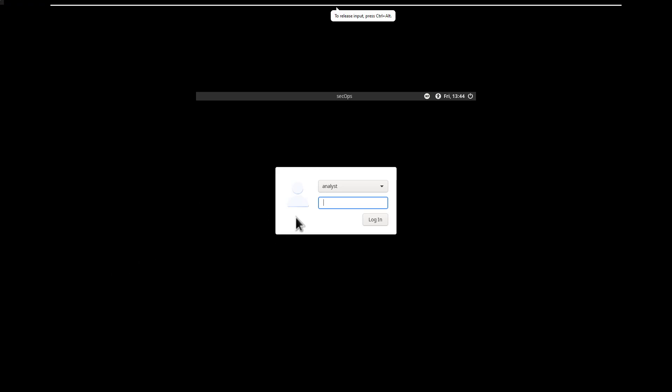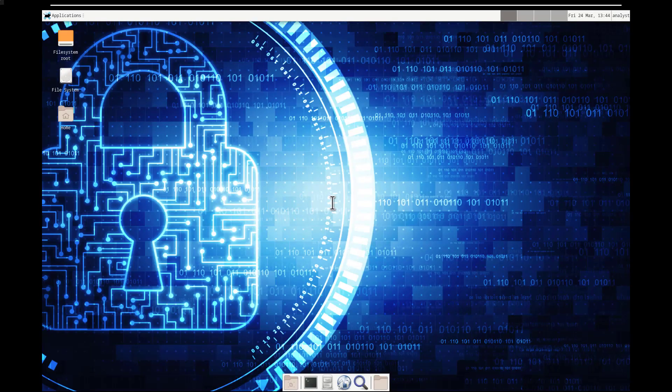I've launched my CyberOps VM. We're logging in as 'analyst' with the password 'cyberops'. We're using the official Cisco VMs for this training course. We are in Part 1, Step 1, Part B: access the command line terminal.